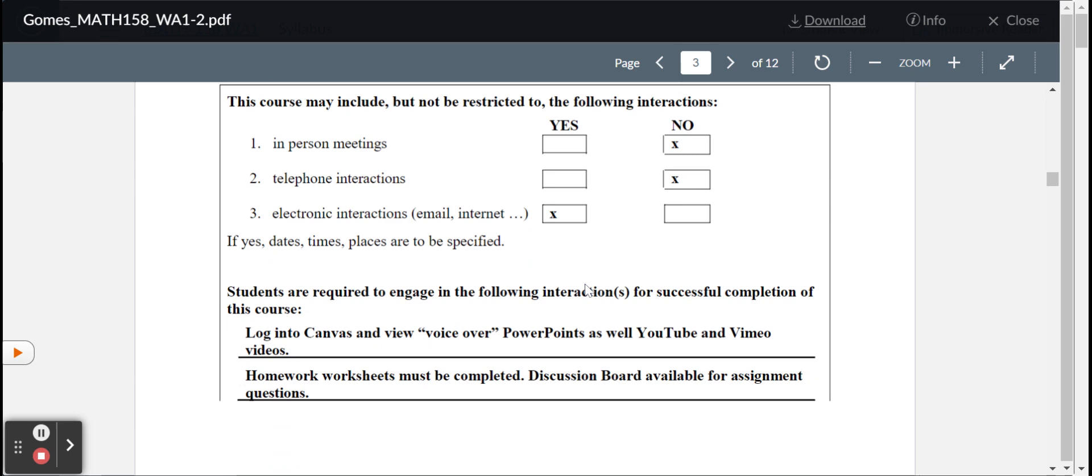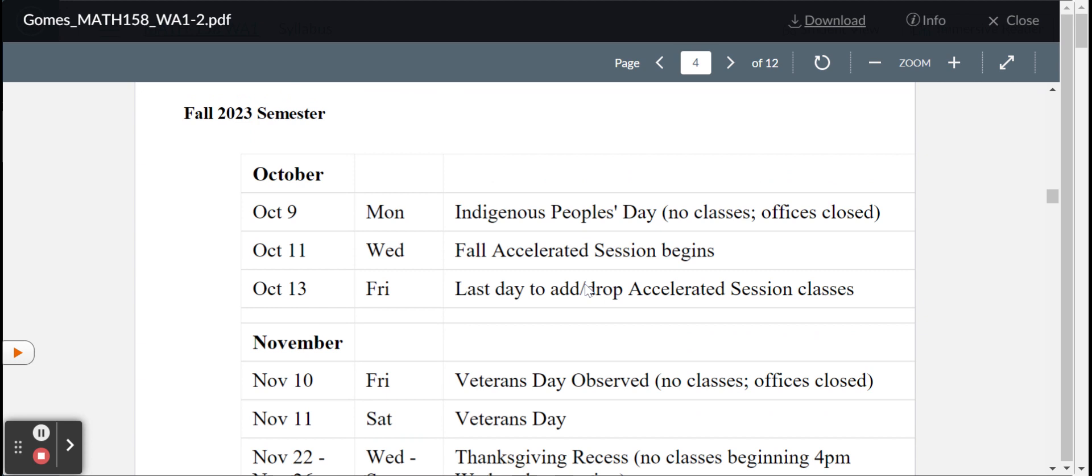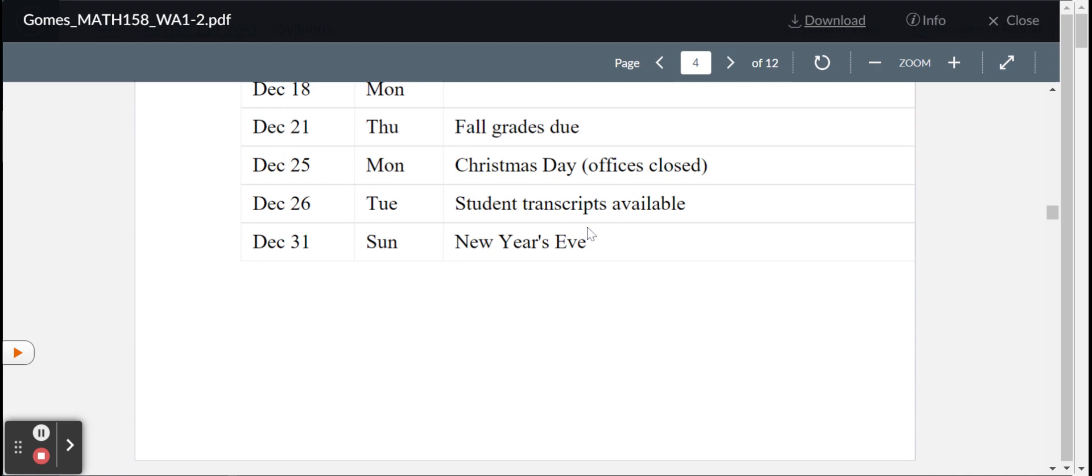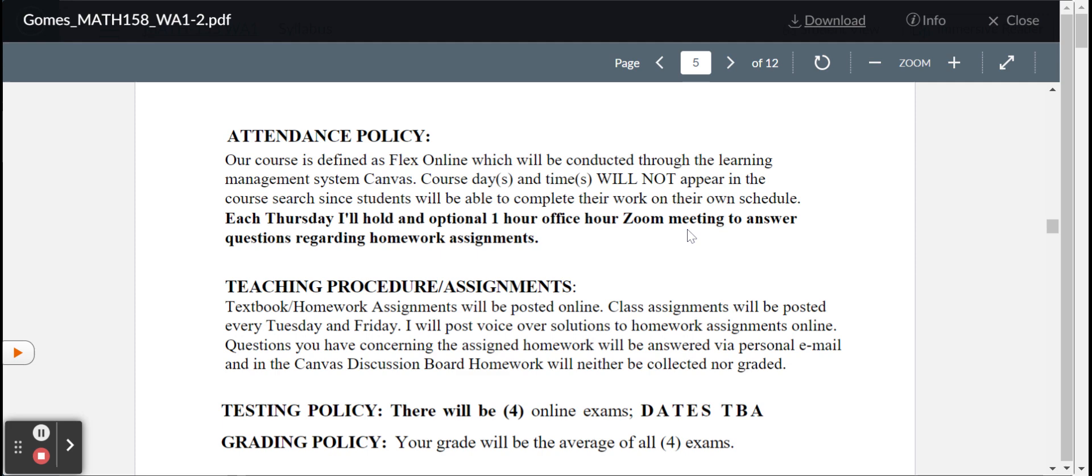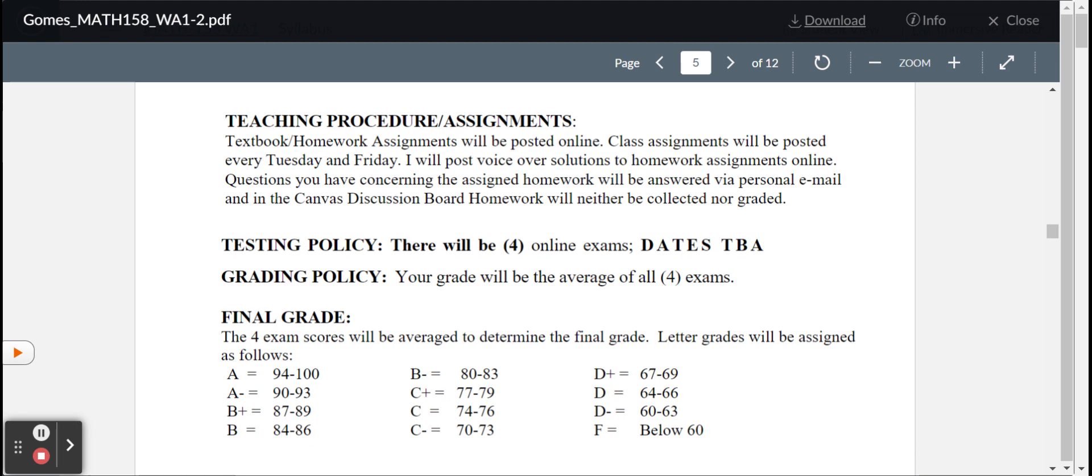Campus. The calendar. So, days that are holidays, obviously, I won't be posting things, assignments. Right about now, I'm looking at posting assignments, new assignments, each Tuesday and Friday. And we'll talk more about that as the course gets closer and closer. This is right out of the Massasoit website. Attendance policy. Well, here again, it's FlexOnline. We don't meet face-to-face. Here again, I will hold an optional, I say optional because it's not mandatory, a one-hour Zoom meeting to answer any questions regarding homework or any other questions or concerns that you may have.